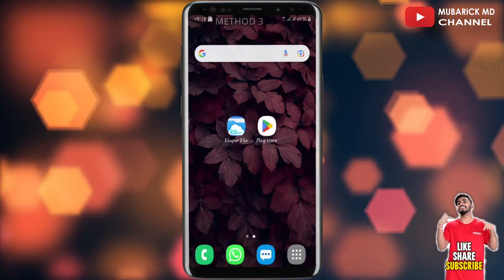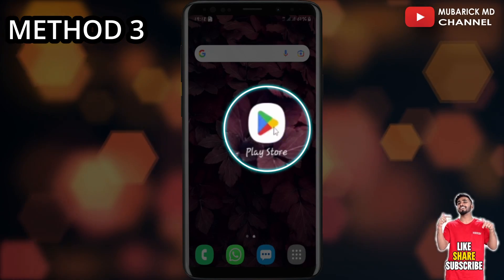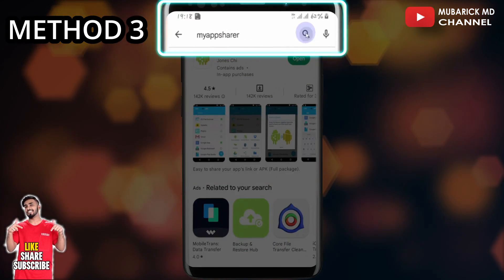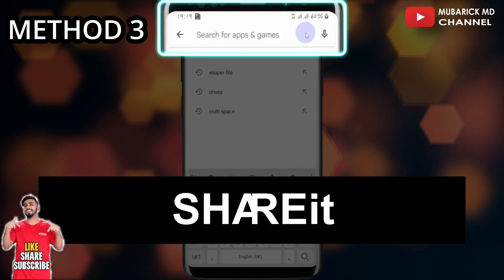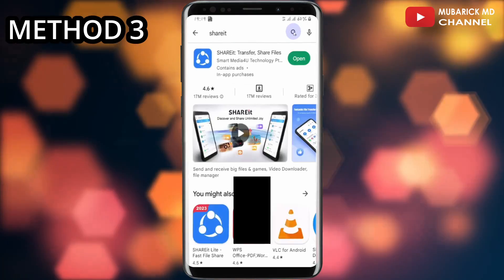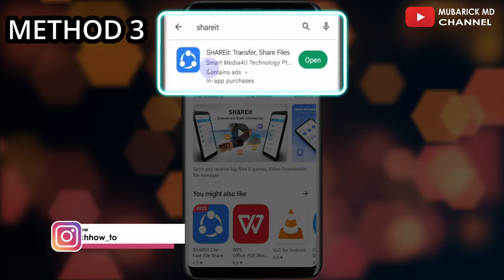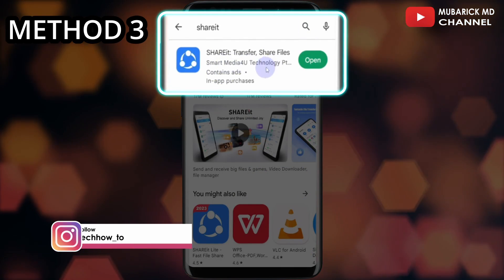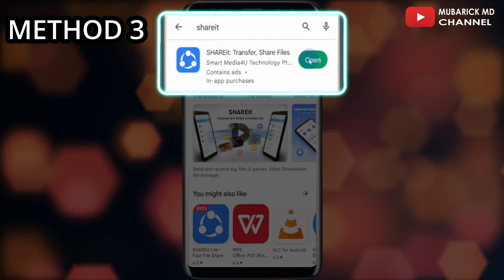With the third method, navigate back to your Play Store again. In the search engine, type 'ShareIt' and hit enter. Make sure to pick the one with the best match and install. After that, proceed to open.